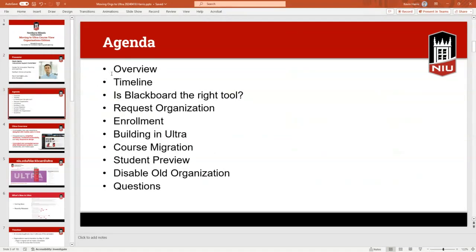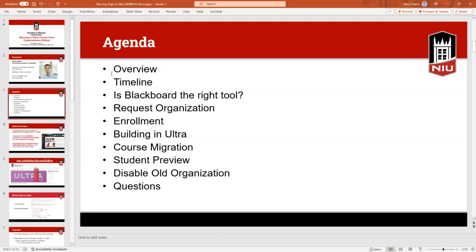The agenda for today — I don't think we'll take the full hour, so if you have questions or specific issues we can help with those as well. We'll do an overview of Ultra, give a timeline, talk about whether Blackboard is actually the best tool for you, show you how to request an organization, talk about enrollments, how to build in Ultra, course migration or course copy, the student preview feature, and how to disable your old organization once your new one is created.